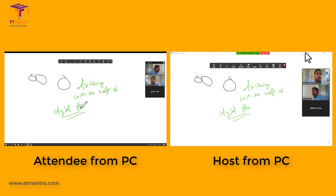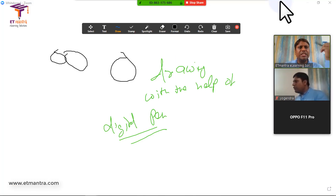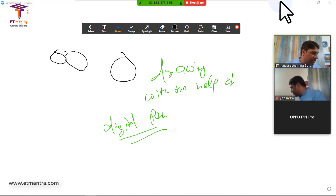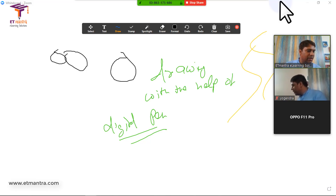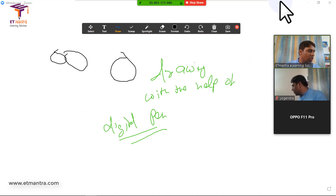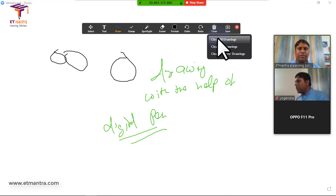If you have a pen and a laptop that supports it, you can write on the whiteboard. On mobile, it already supports touch drawing — there is a scribble option. See, I'm now drawing on mobile and it's visible on screen. You can also use the highlighter; there are many options. I'll clear from mobile and then clear all drawings from the host side as well.